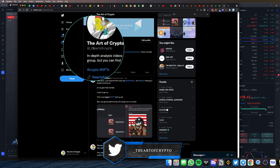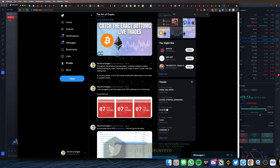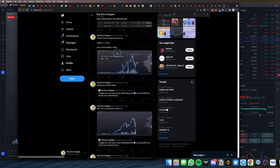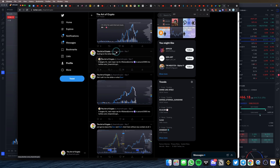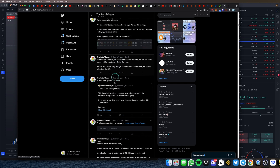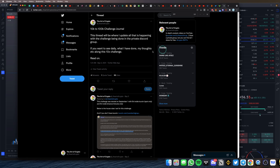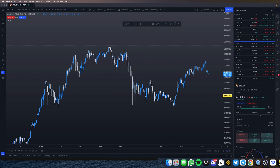Before I get into it, if you haven't already followed me on Twitter at underscore the Art of Crypto, you're going to want to do so. This is where I'm sharing the latest market updates — stuff I wouldn't otherwise be able to share on YouTube due to time constraints. You'll also get access to a 10k to 100k trading journal where I write down my daily thoughts on what's going on.